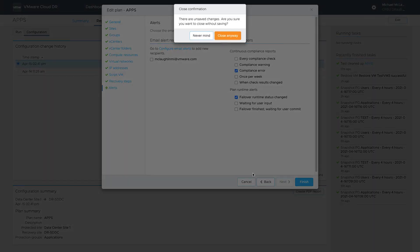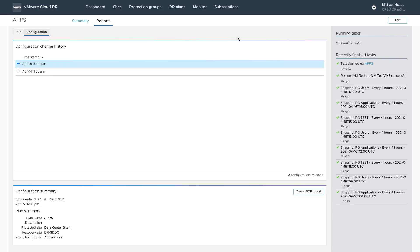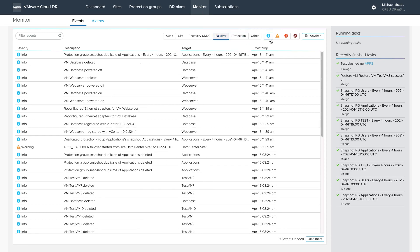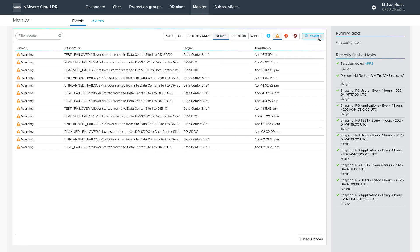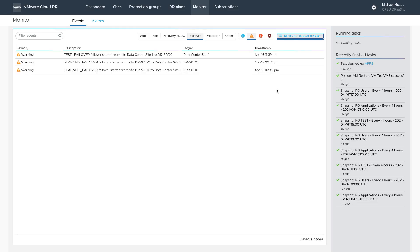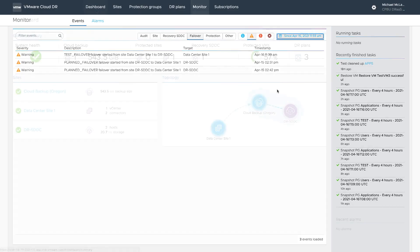One last health and status area within the orchestrator UI worth exploring is the monitoring view. In this view, we can review all events and alarms presented by the system. With some basic filtering, grouping, and level selection, it is possible to narrow down the view and focus on specific operations or areas where attention might be needed.